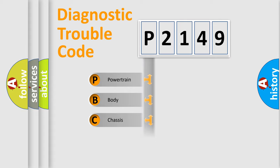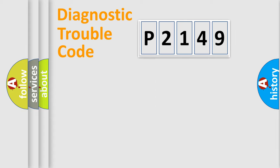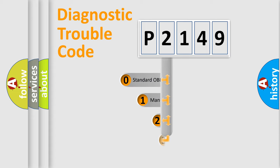Powertrain, Body, Chassis, Network. This distribution is defined in the first character code.